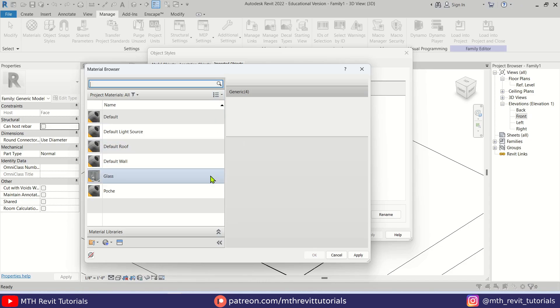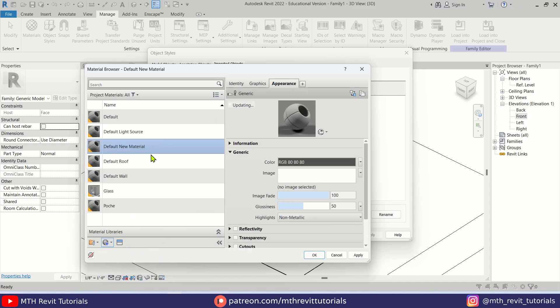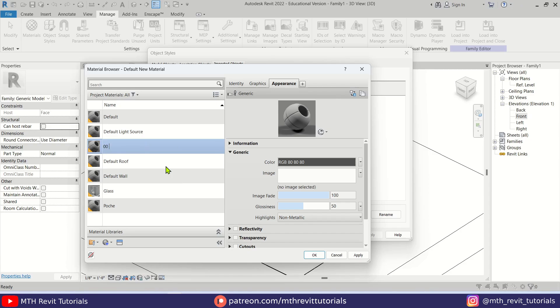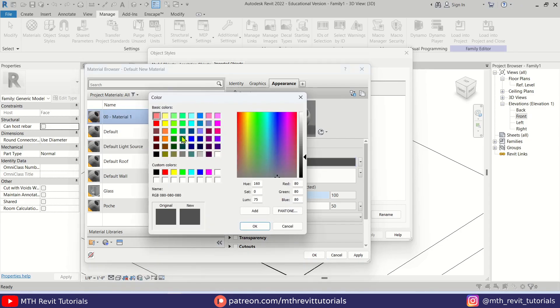Now let's create a new one and I'm going to call it double-zero Material 1. Let's pick a color for this model. I'm going to use this one and just make it a little bit lighter. You can see the changes here.